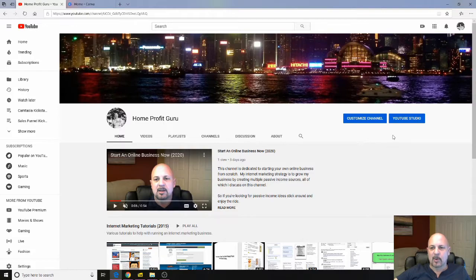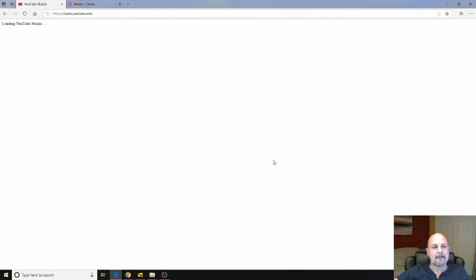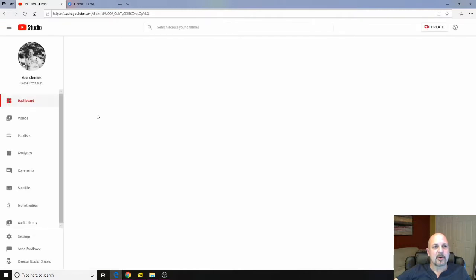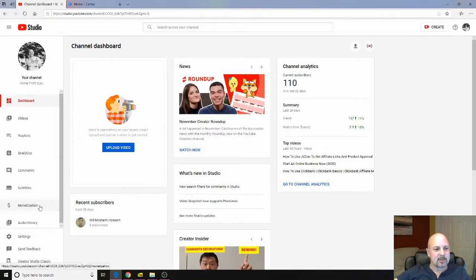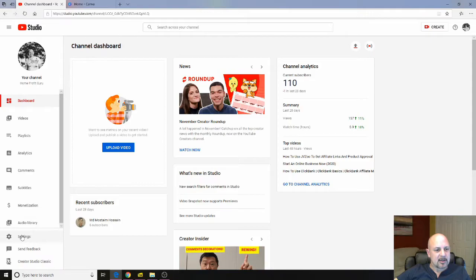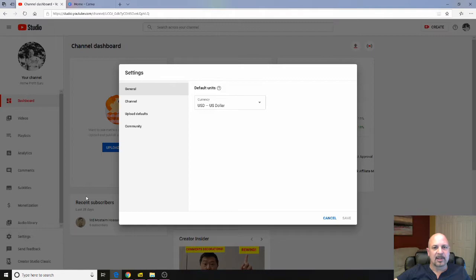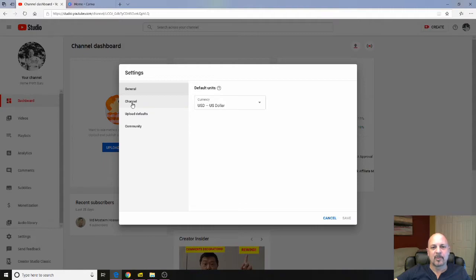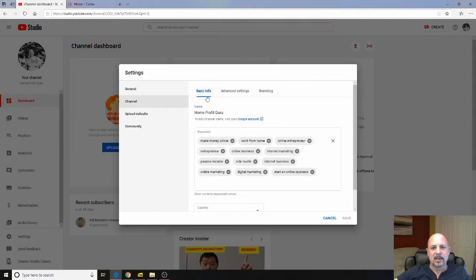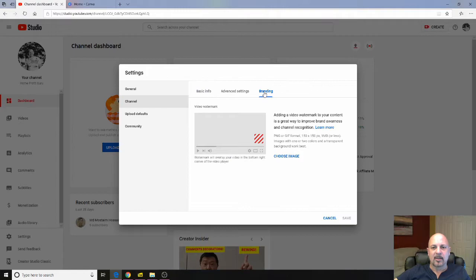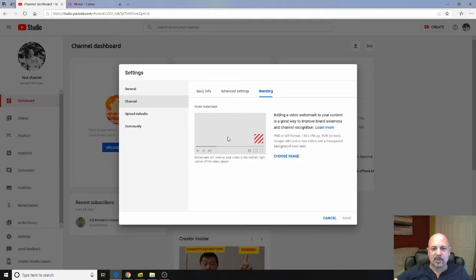So to do that, we're going to go to the YouTube studio and then we are going to go down to settings on the left hand side menu and click that. We get this pop-up. In the pop-up in the left menu, we click channel and in channel we click on the branding menu and this is the branding menu where we can add our image.